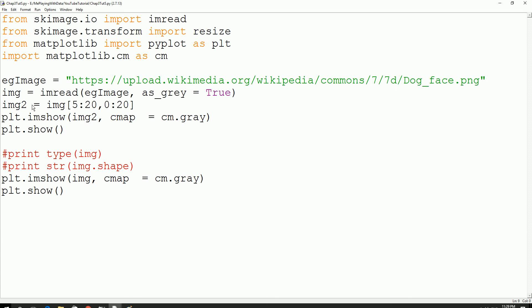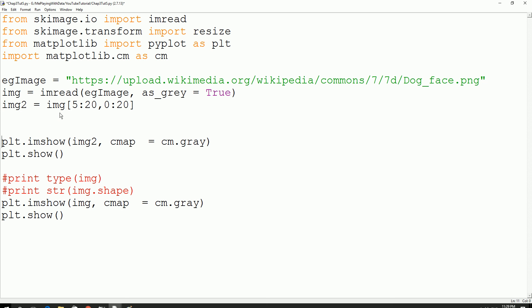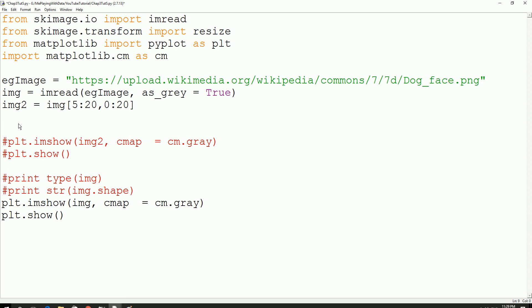So this is just a continuation of the code from the previous video. I will comment this one out. I have labeled image 2 — so image 2, let's go back to that value. I am going to define a new image. So I just define a new image and give it any name. This time we are going to try to resize the image.